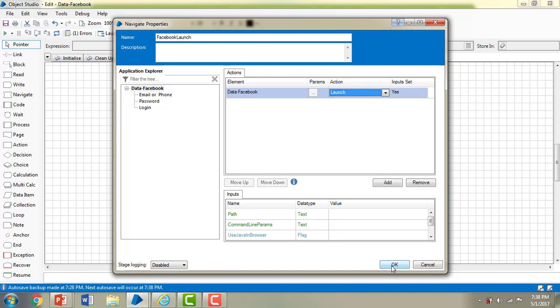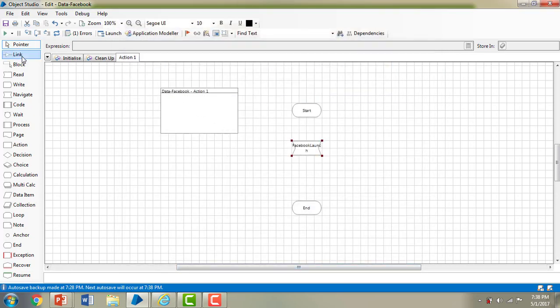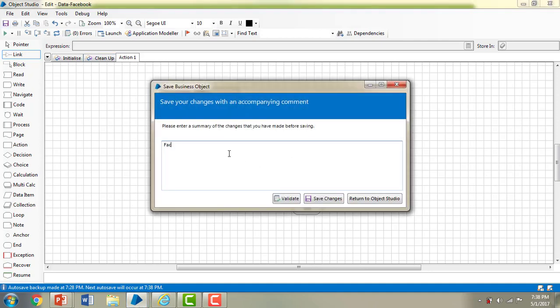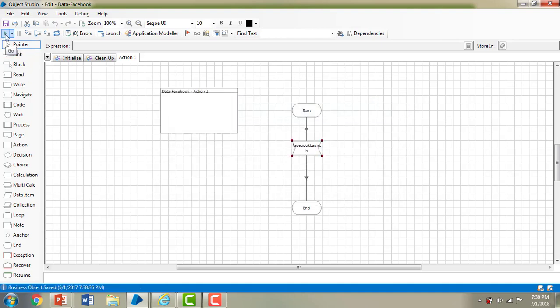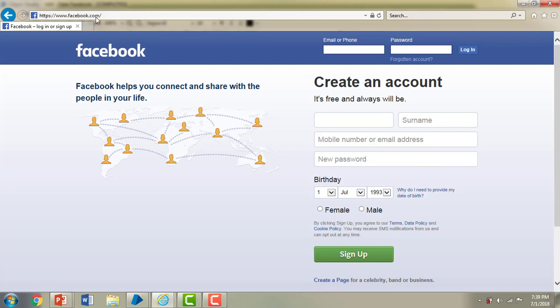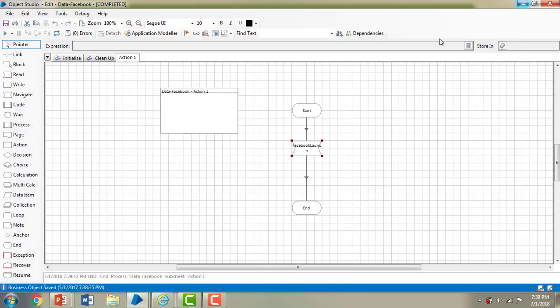As I said, navigate is used to open menus, click buttons, and carry out application tasks. So in this action I'm going to launch my application. Let me click OK. Now I'm going to link from Start to the navigate stage and then to End. Let me save it — I'm saving it as 'Facebook Navigate' — and then validate. Let me run the application. You can see it is launching Internet Explorer and trying to open www.facebook.com. This is how we use the navigate stage.